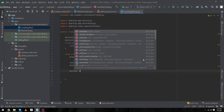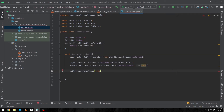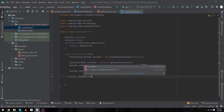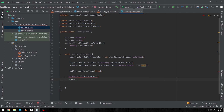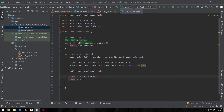Next, type 'builder.setCancelable(true);'. What this line does: when the user clicks outside the dialog, it will disappear. If you set it to false, the dialog will not disappear when the user clicks anywhere on the screen. Then type 'dialog = builder.create();' and 'dialog.show();'. It gives an error — click the bulb icon and select Migrate. Our code to show the alert dialog is now complete.